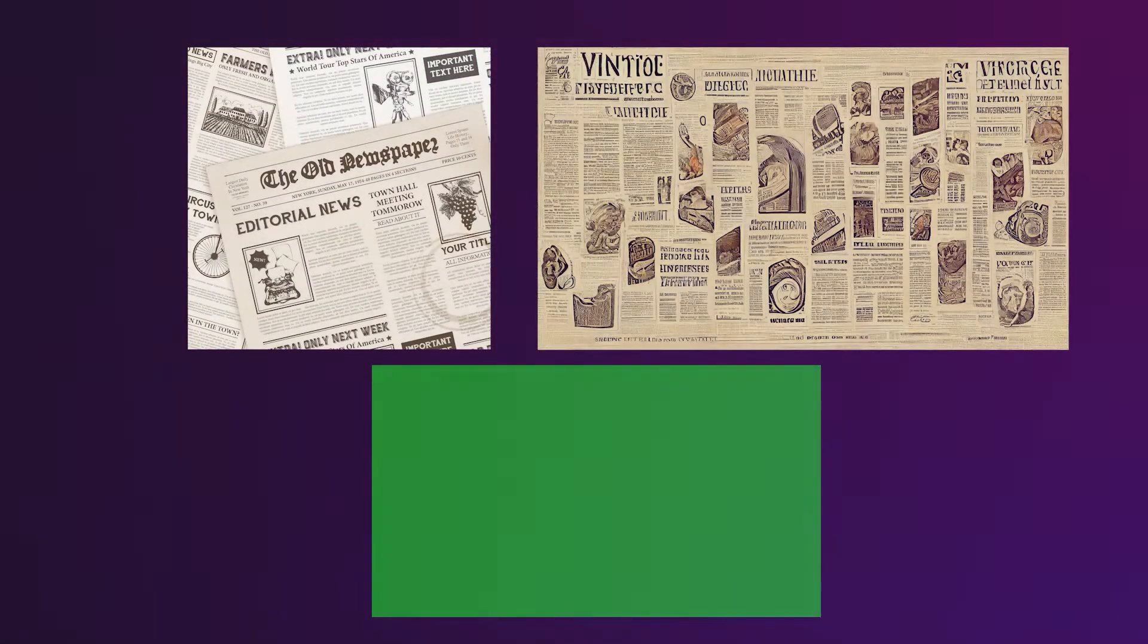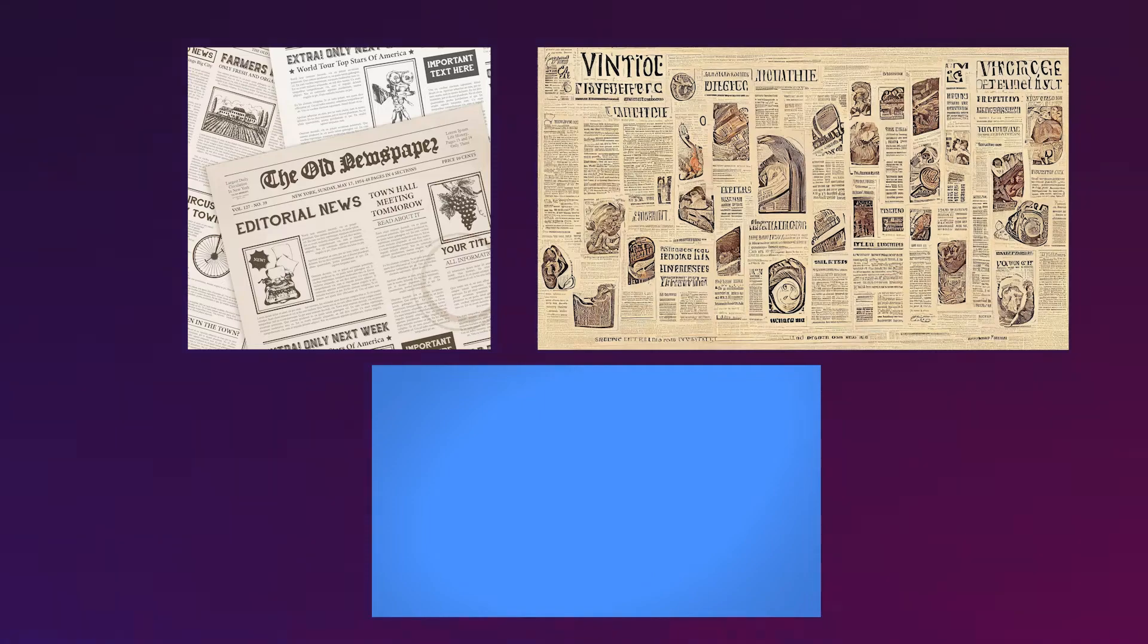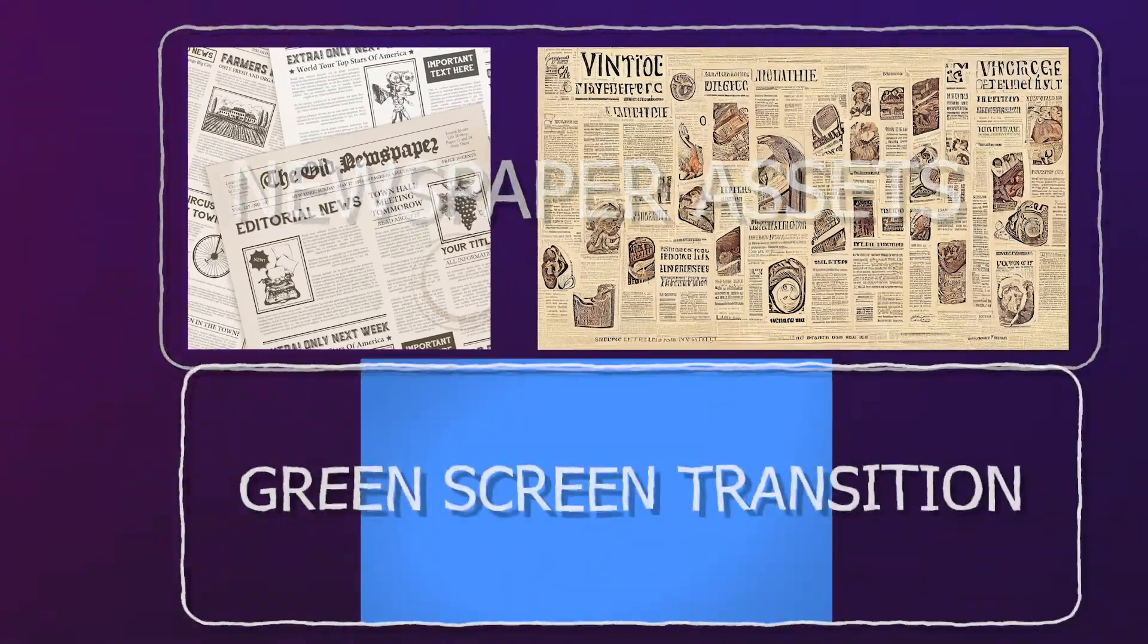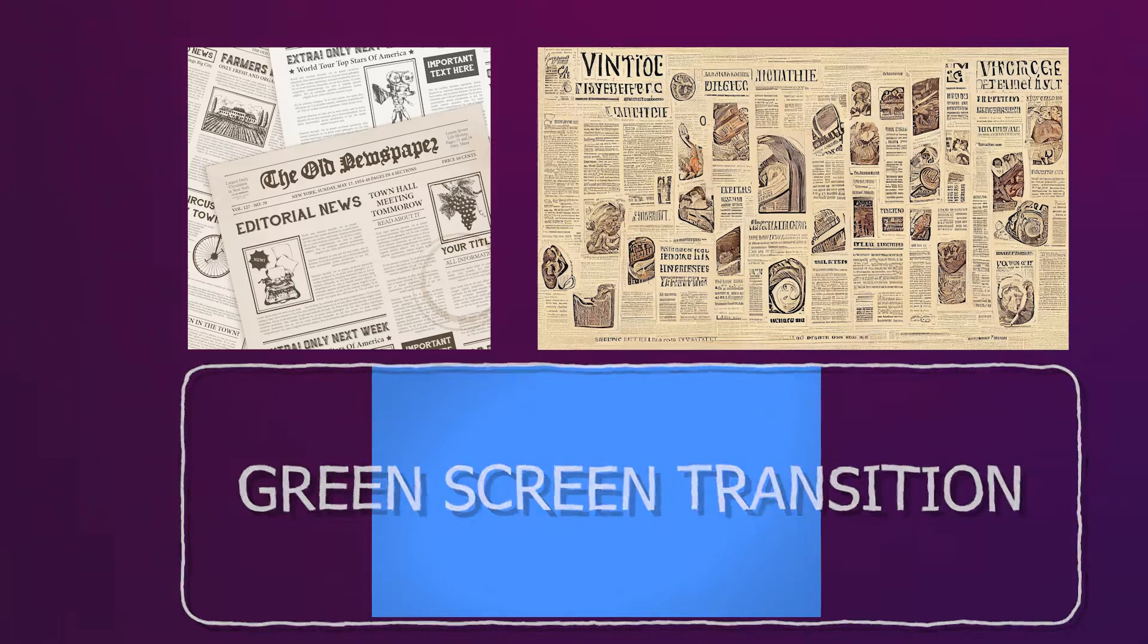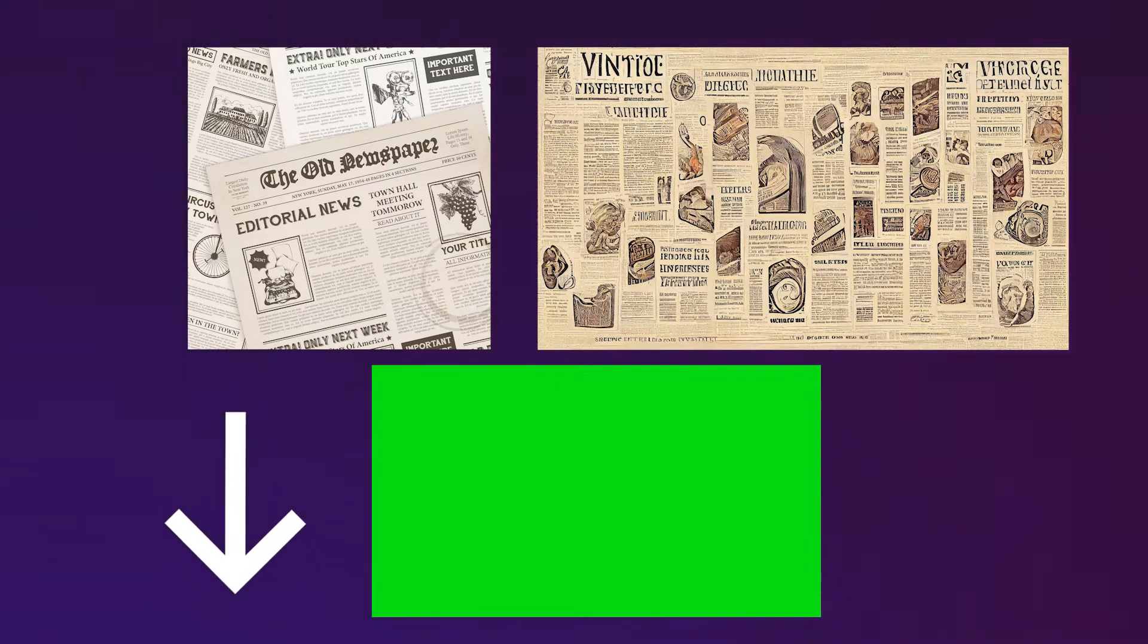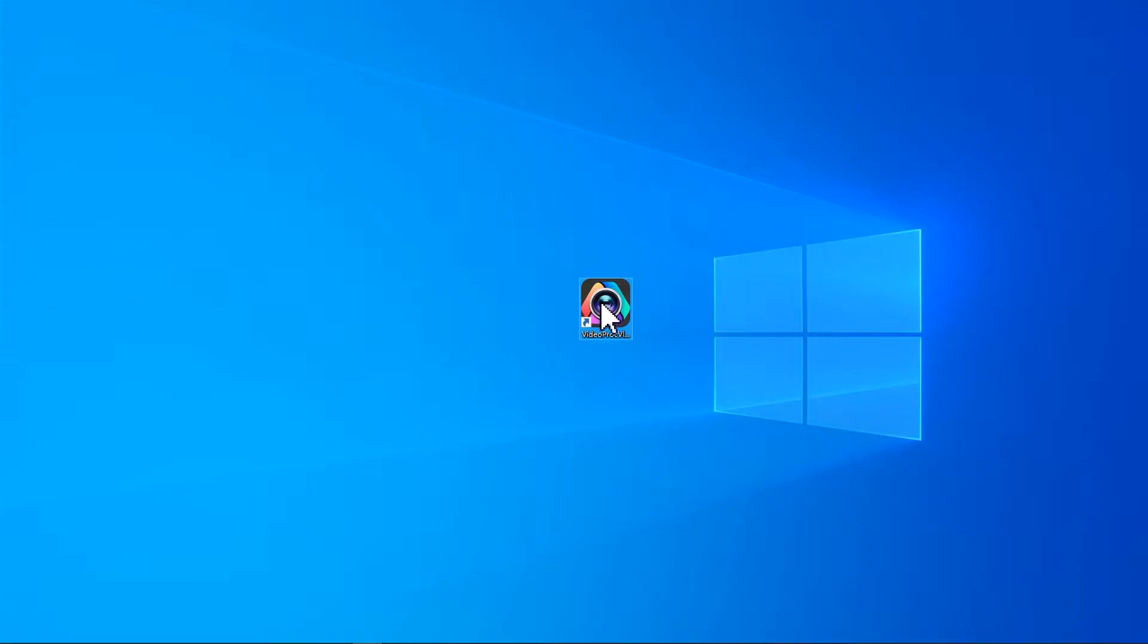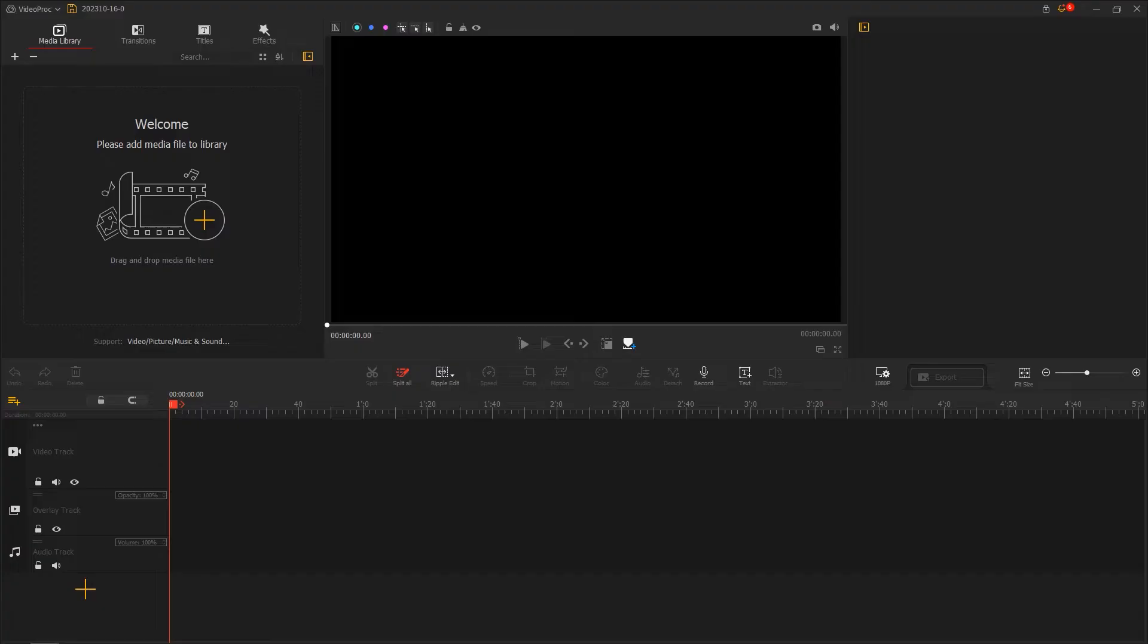Before we get started, we need to prepare some footage including newspaper clips and a green screen transition clip. You can download all of them using the links listed below the video. Then open Video Product Flagger and import the newspaper clips we just prepared.